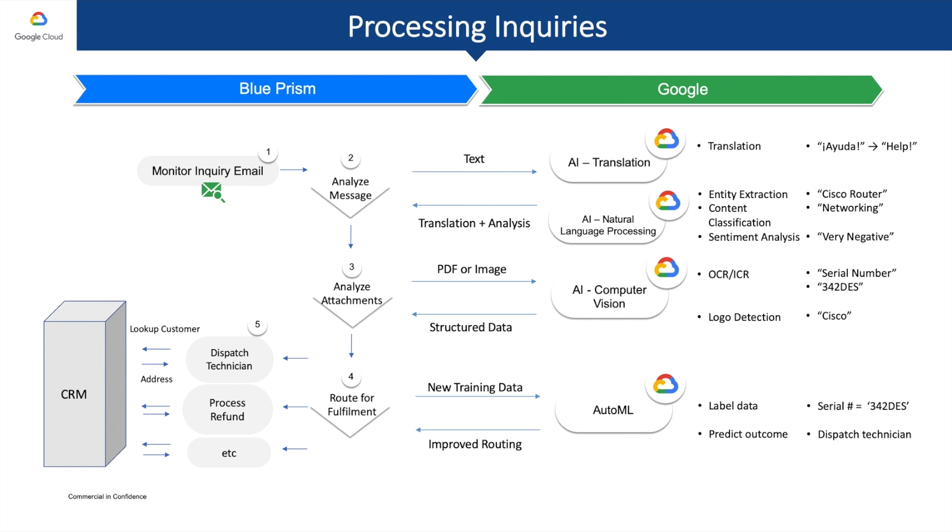Let's examine a sample solution from a customer service center to understand how. The left side of this diagram shows a fairly common process that Blue Prism can automate. At the top, you see that we have emails coming into a shared inbox that agents are monitoring. Based on the email's text, agents can do things like dispatch a technician, process a refund, and so on.